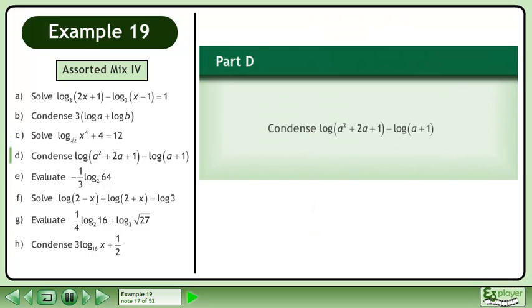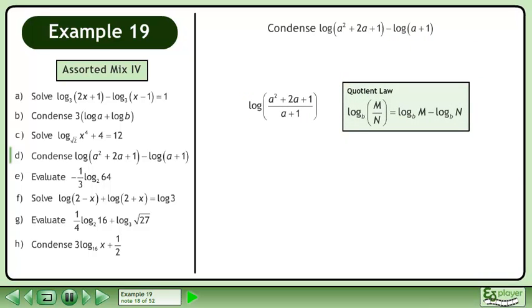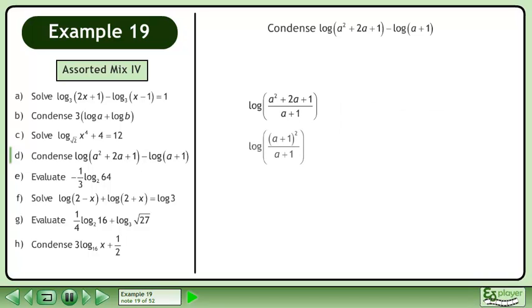In Part D, condense logA squared plus 2A plus 1 minus logA plus 1. Condense using the quotient law in reverse. Factor the numerator.